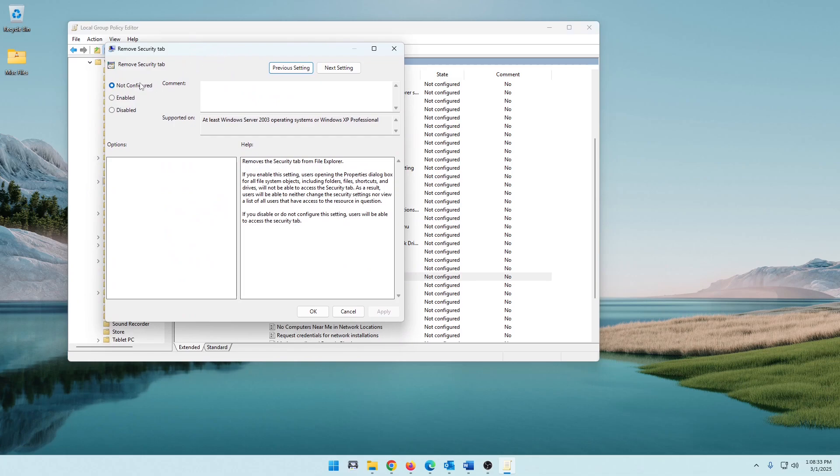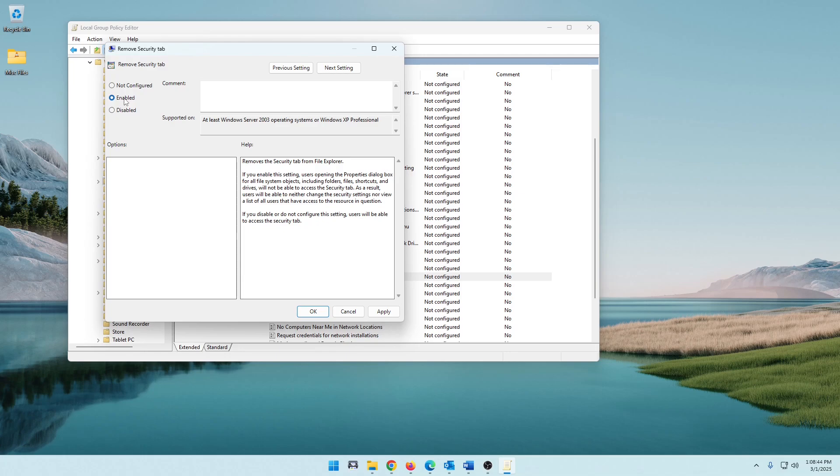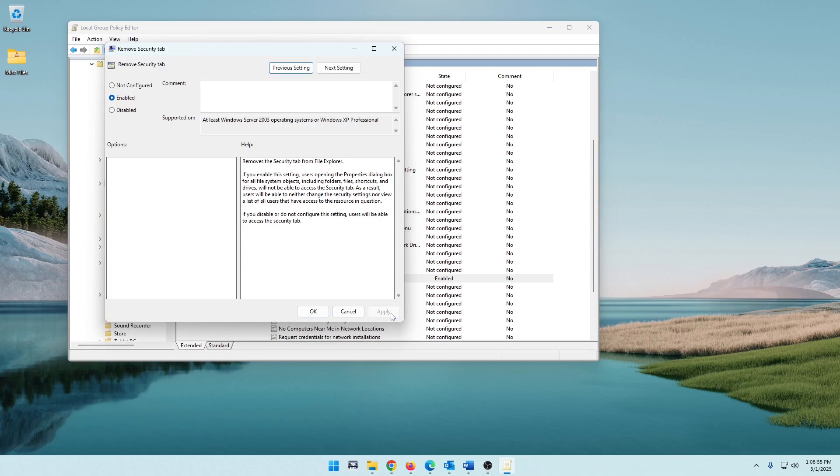Now by default, it is set to Not Configured, which makes it show up in the properties here. So we're going to do Enabled. Now it sounds a little weird because you would think, well, Enabled means it's going to be there. But no, because we're enabling the policy to remove Security tab. So once you have that enabled, go ahead and click Apply.